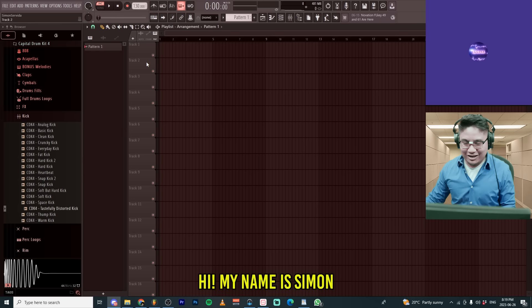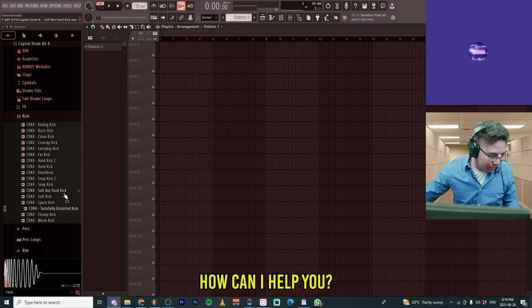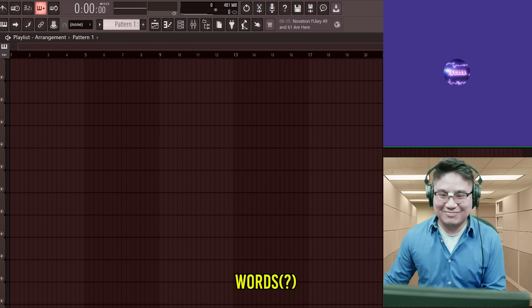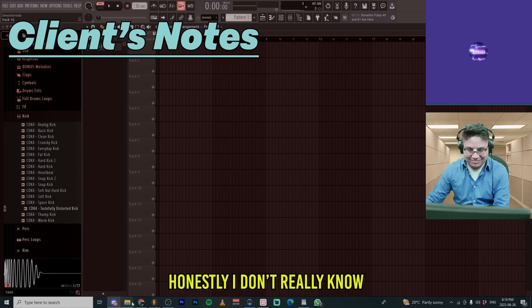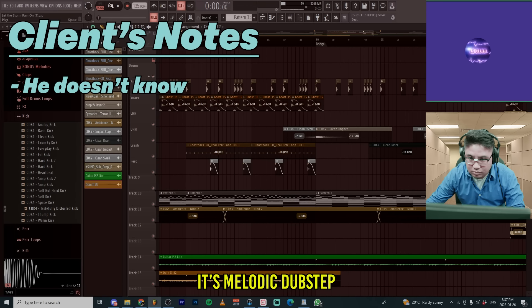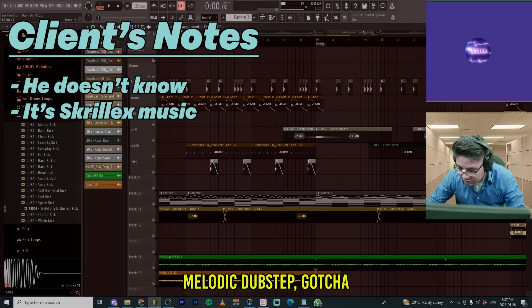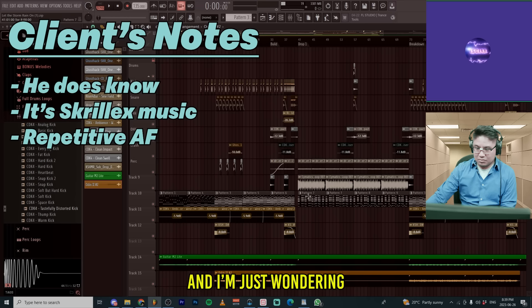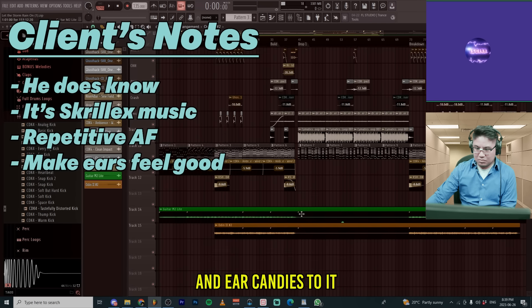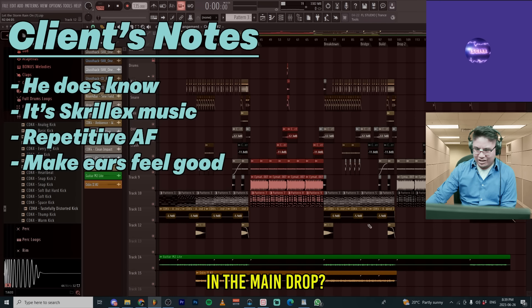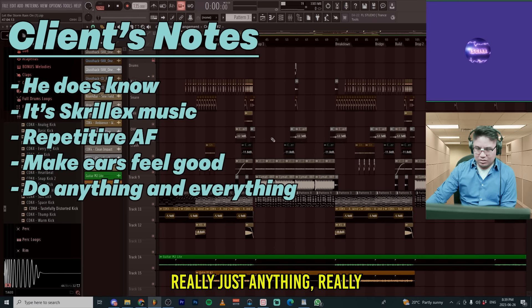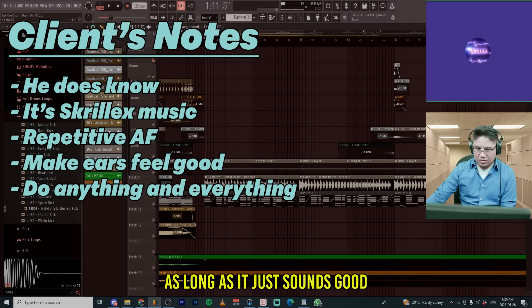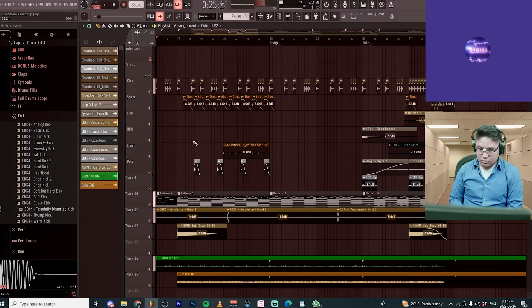Did you hear what happened last night? What? After the after work party? Yeah. Hi. My name is Simon. Welcome to Fix My Beats. How can I help you? Yeah. Honestly, I don't really know what I'm doing. And it's melodic dubstep. Melodic dubstep. Gotcha. The beat, it feels a little repetitive, and I'm just wondering if you could add some background elements into it. Do you want me to touch anything in the main drop? Really just anything, really. I don't really care. Just like as long as it sounds good. Okay. Let's give this a listen.